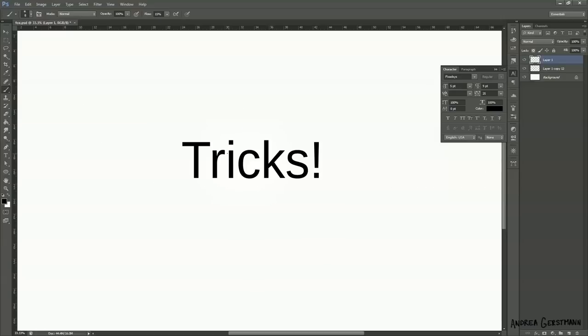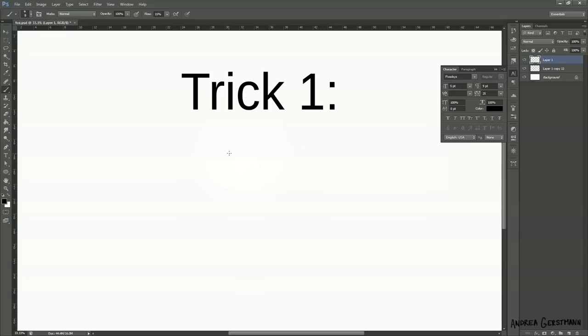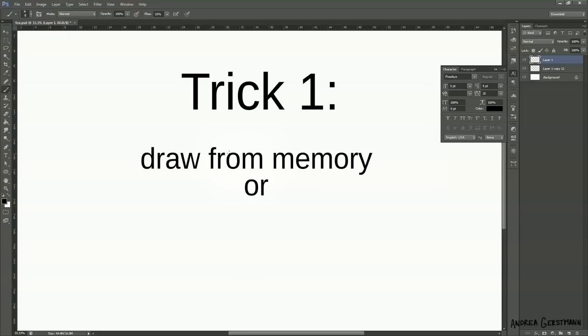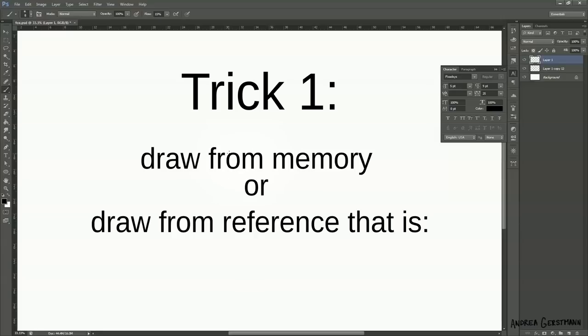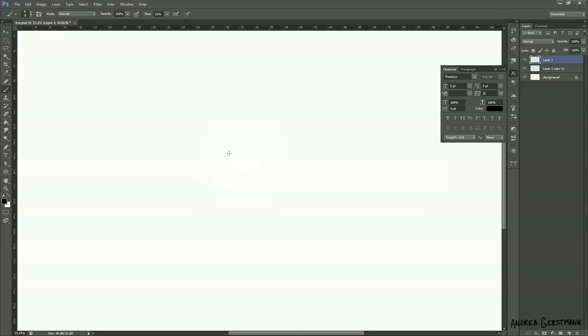I have some tricks for coming up with a simple design. The first trick is to draw from memory, or from reference of something that is really small or too far away to see the details. When you draw from memory, your brain can only remember noteworthy elements, so you can only really remember a simplified version of whatever you're drawing.